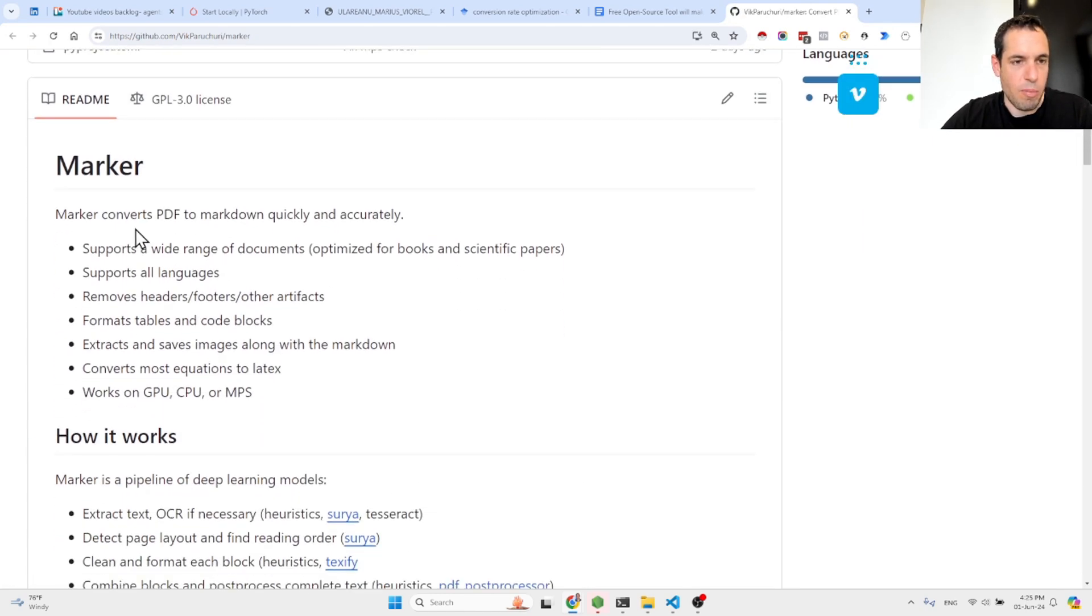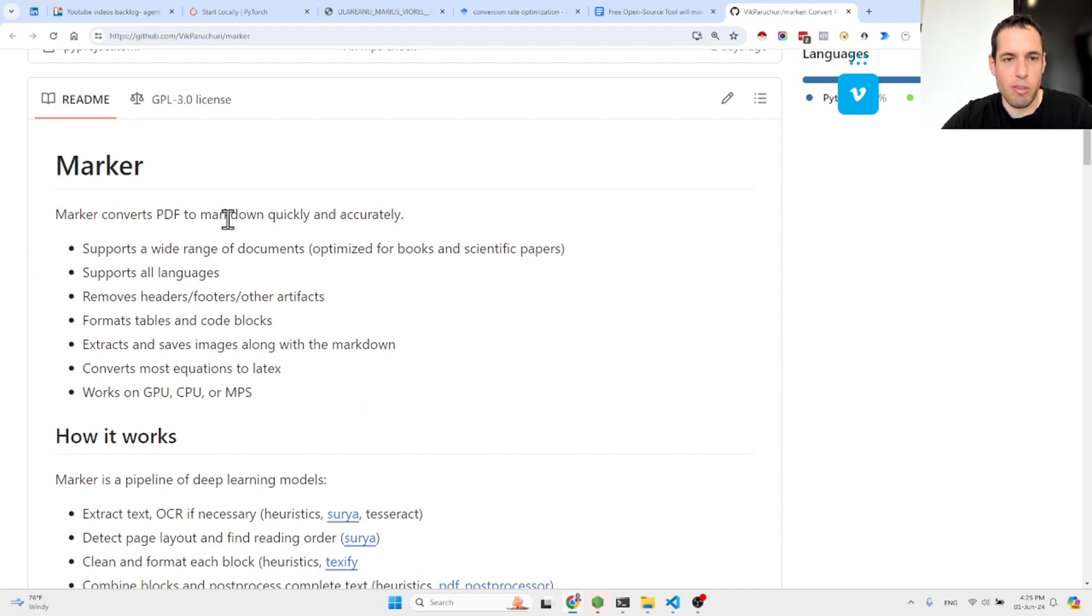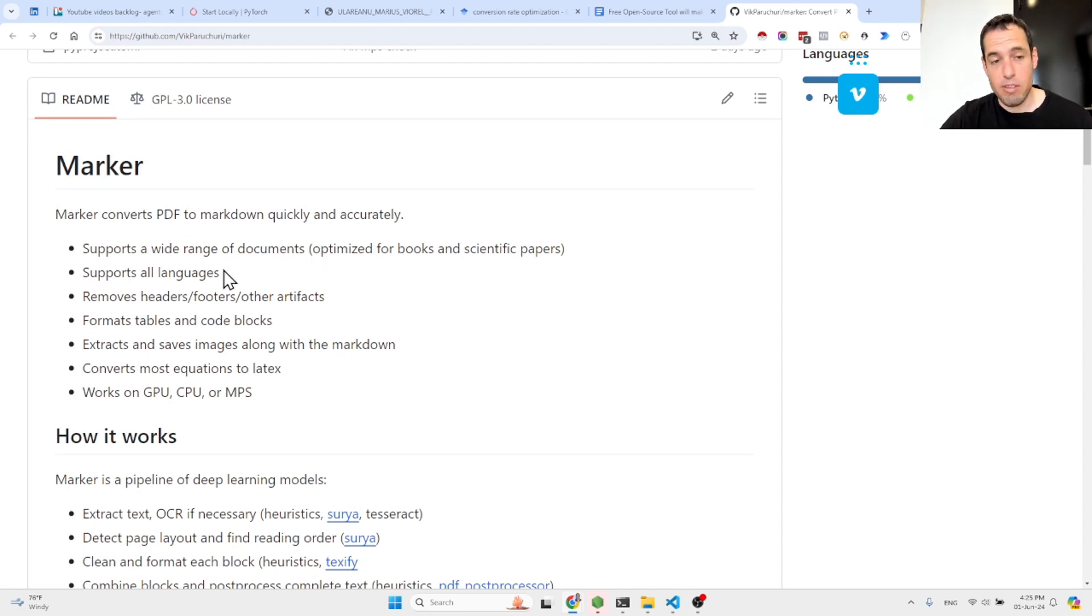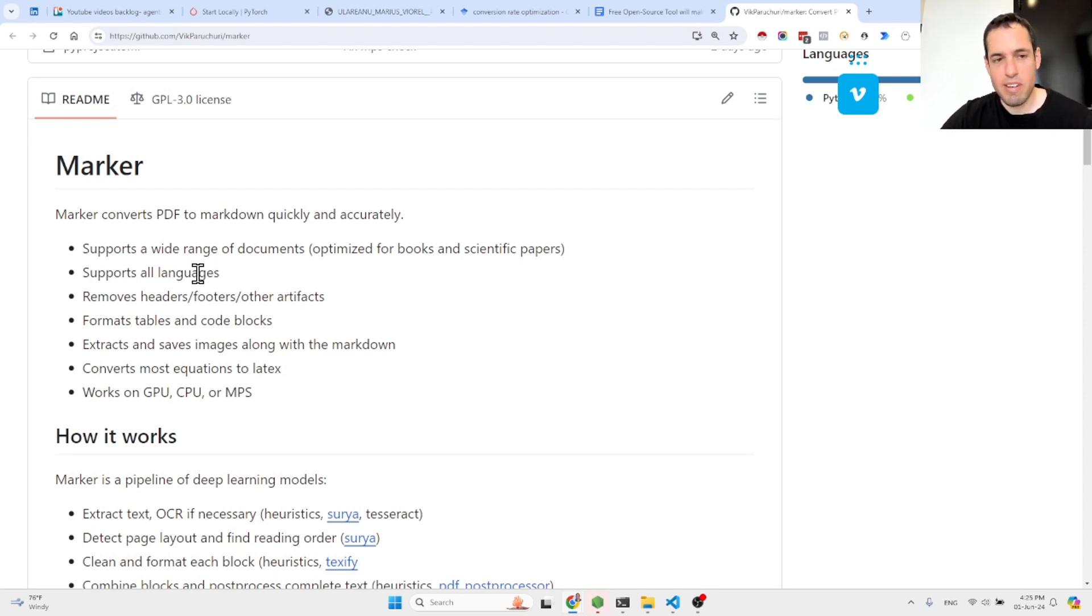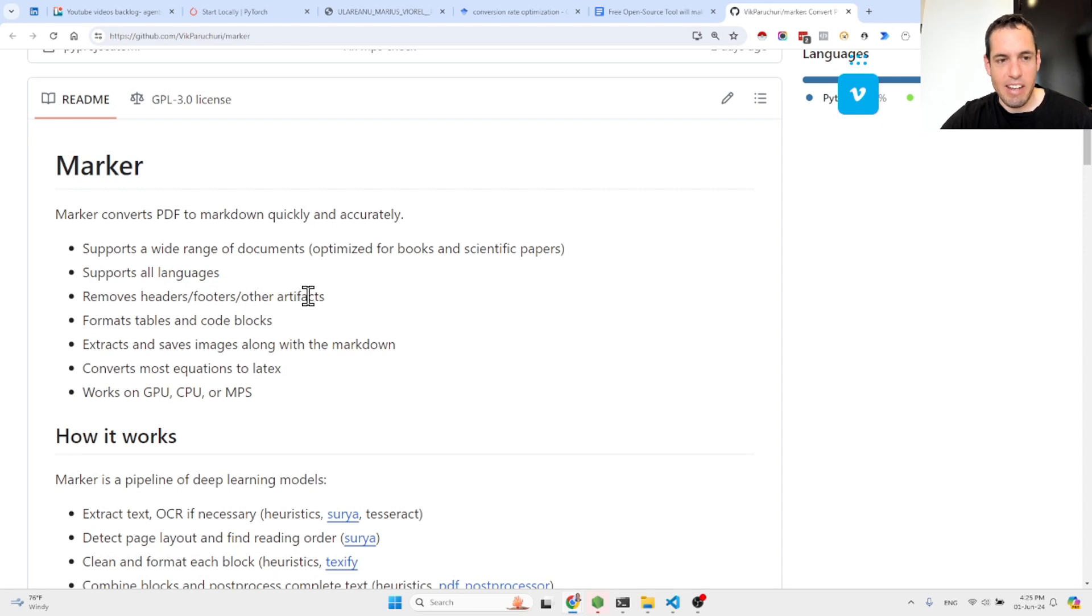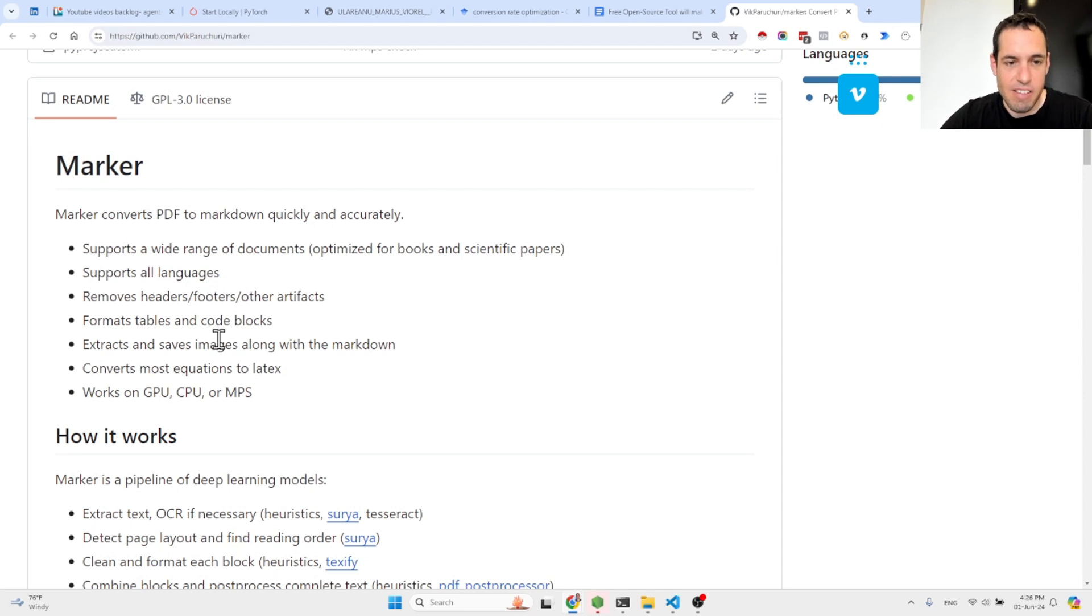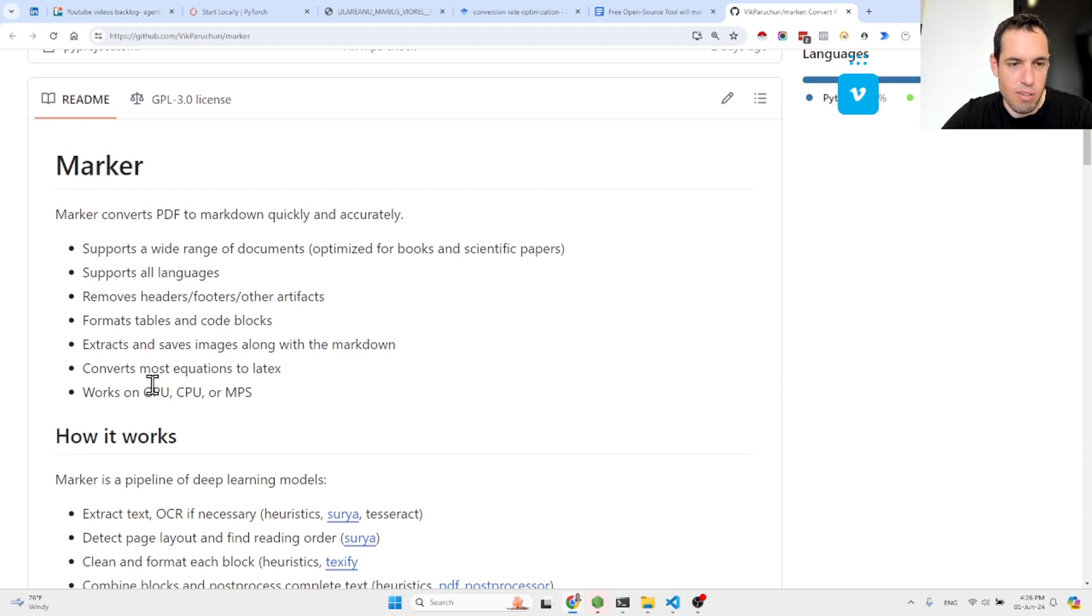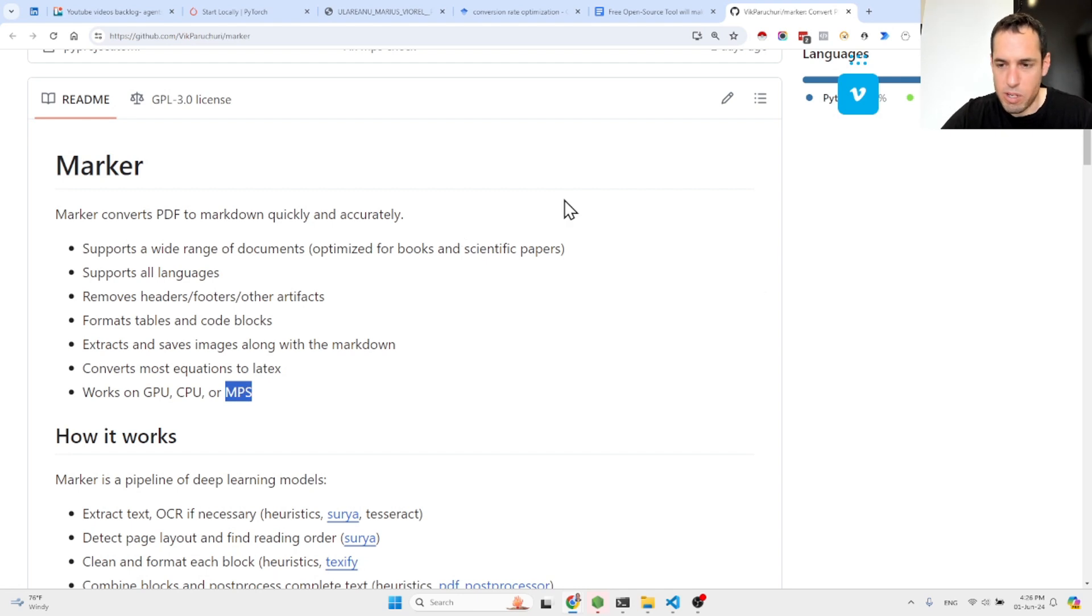Let me walk you through. So basically what they say is Marker converts PDF to Markdown quickly and accurately. It supports a wide range of documents optimized for books and scientific papers. It supports all languages, probably all languages and not coding languages. It removes headers, footers and other artifacts. It knows how to format tables and code blocks. It extracts and saves images along with the Markdown. It converts most equations into LaTeX and it works on GPU and CPUs or MPS.